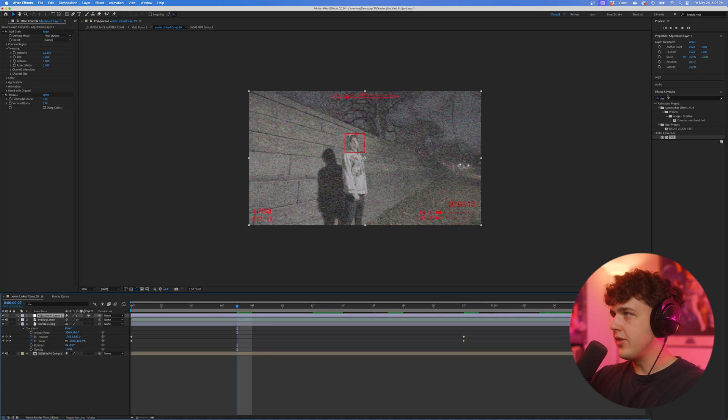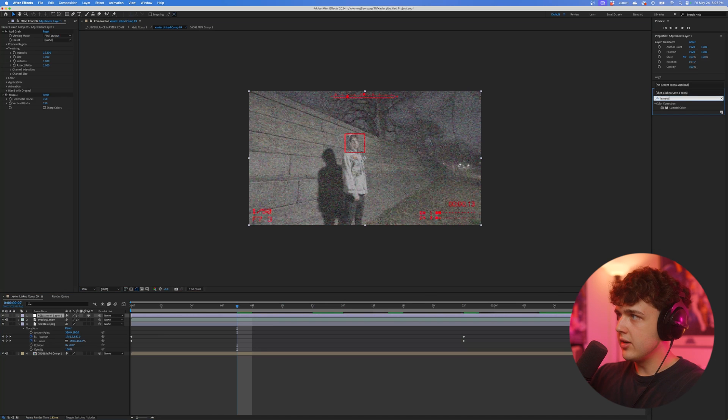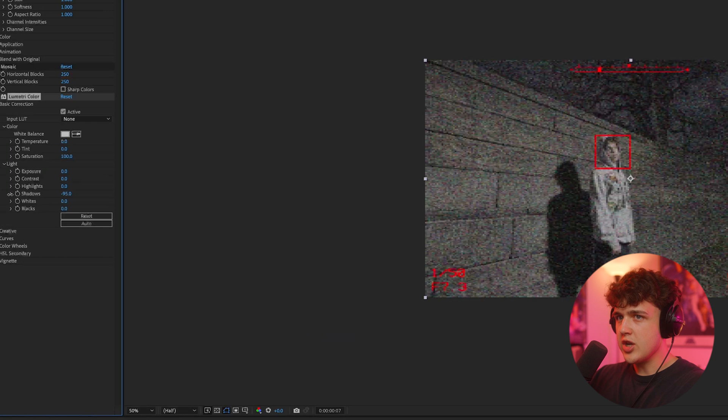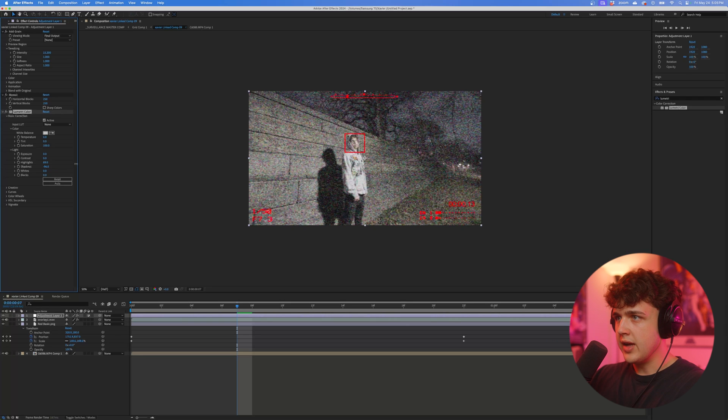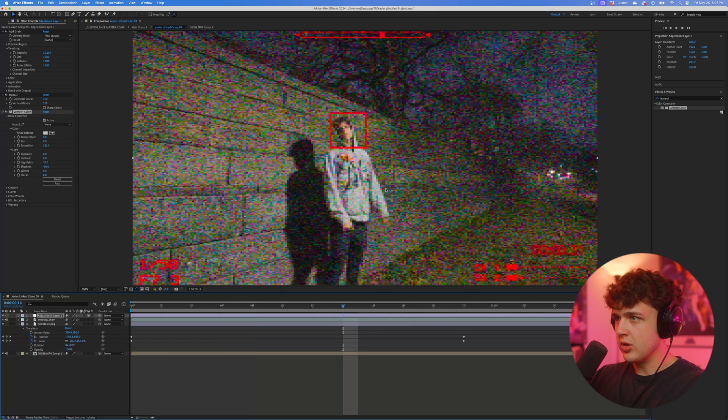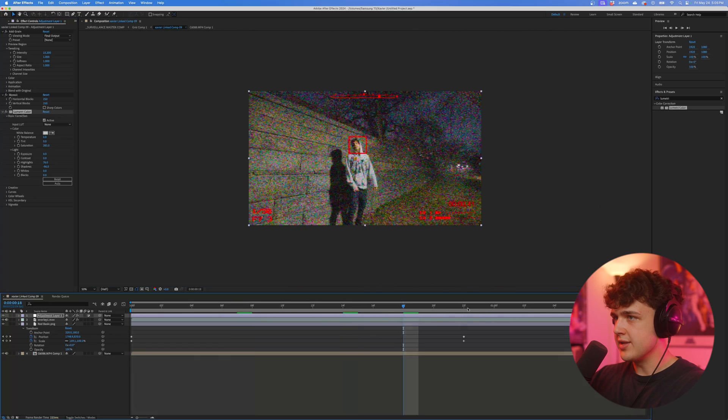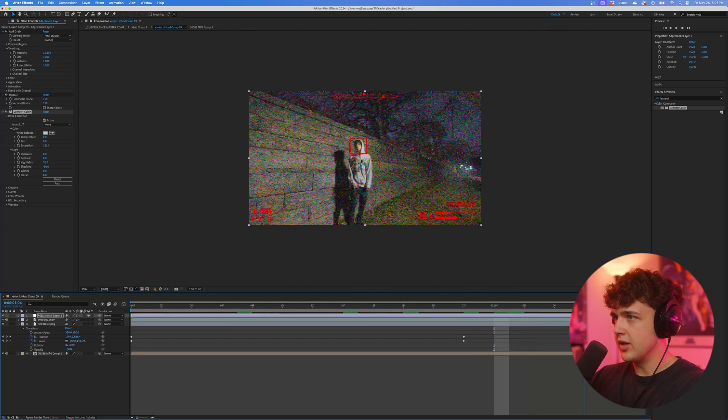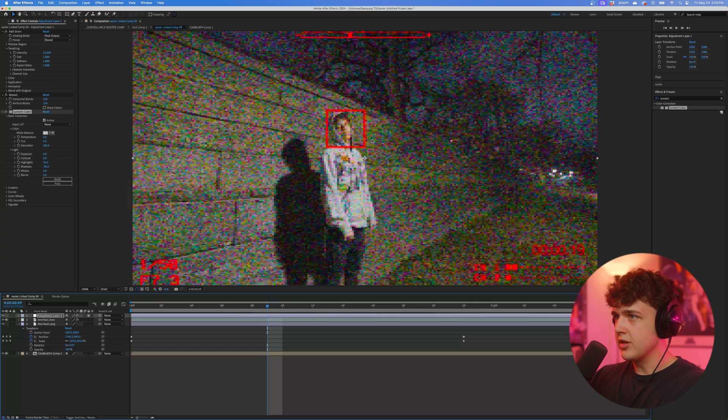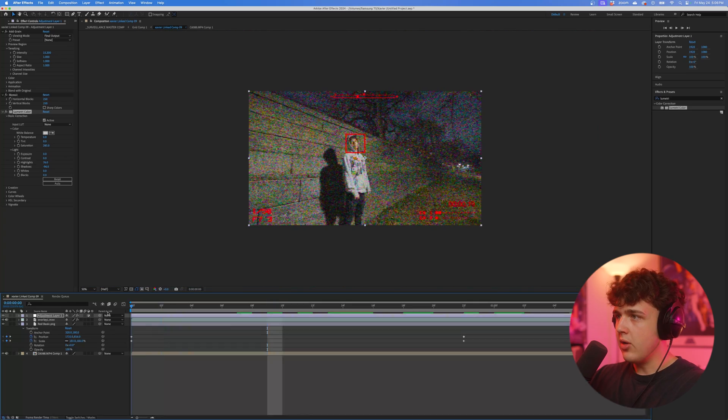And if we add a lumetri color, let's turn down the shadows, turn the highlights up and then turn the saturation up. I think this is a super cool distorted look. Might not be your type of look here but I think it looks pretty cool, especially for this type of video.